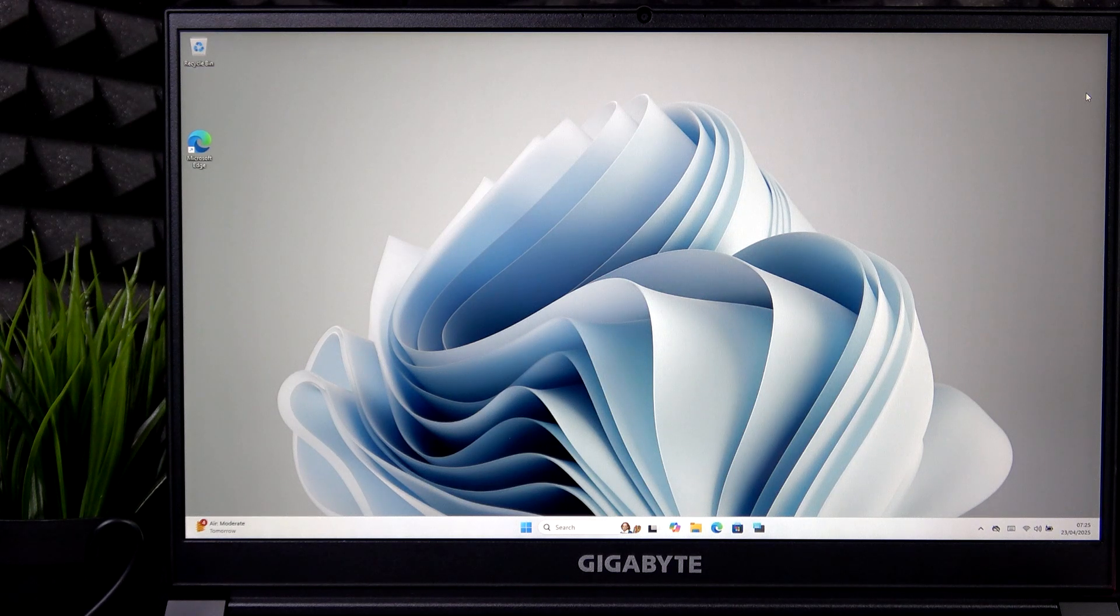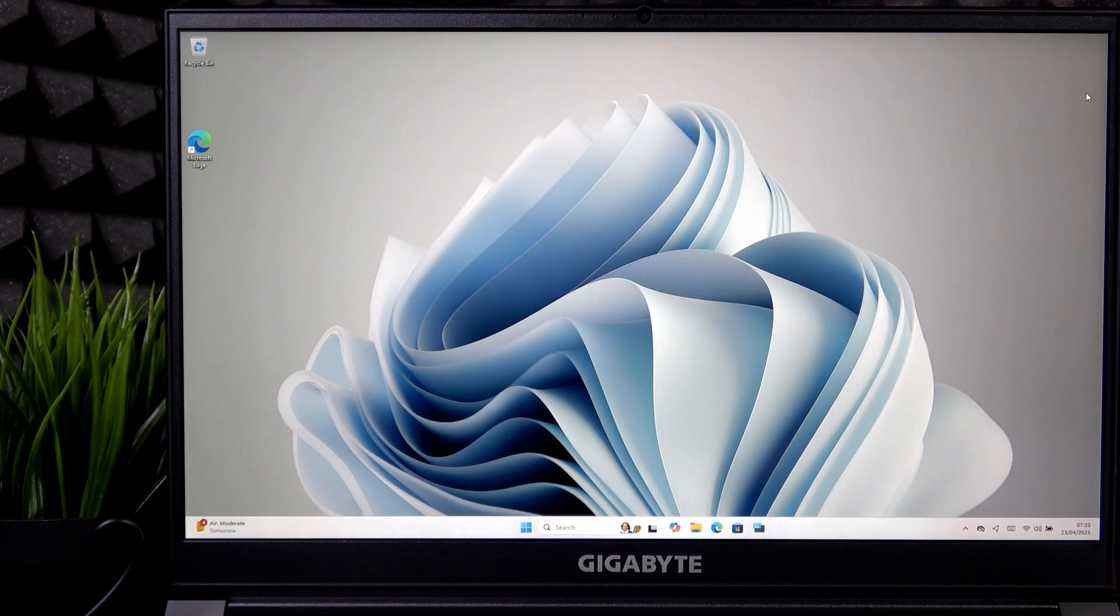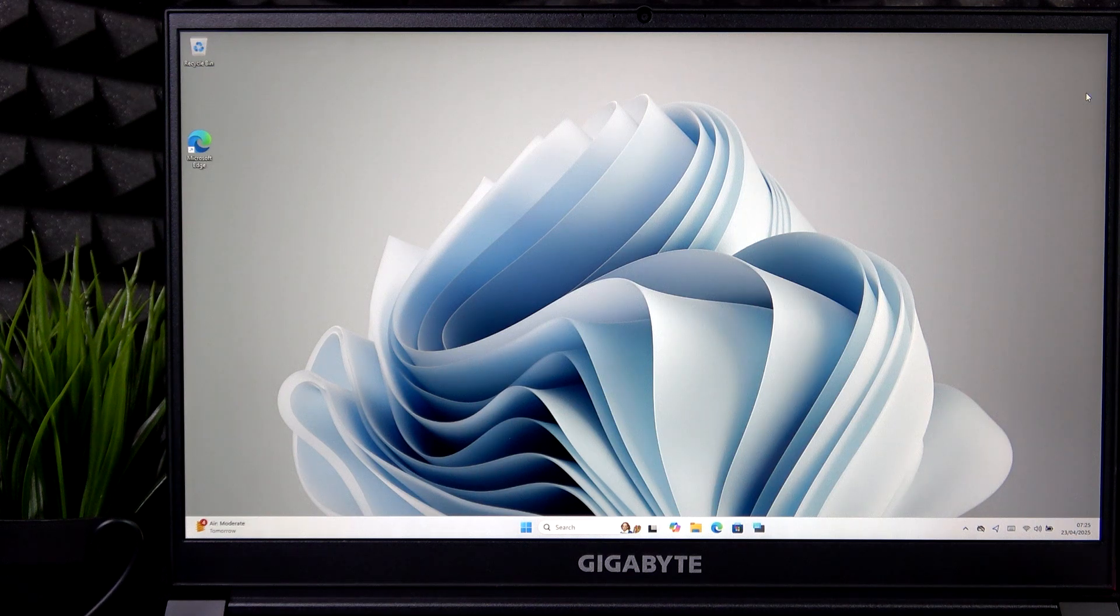Hello, in this video I'm going to answer your question: why is your Gigabyte G7 not turning on?